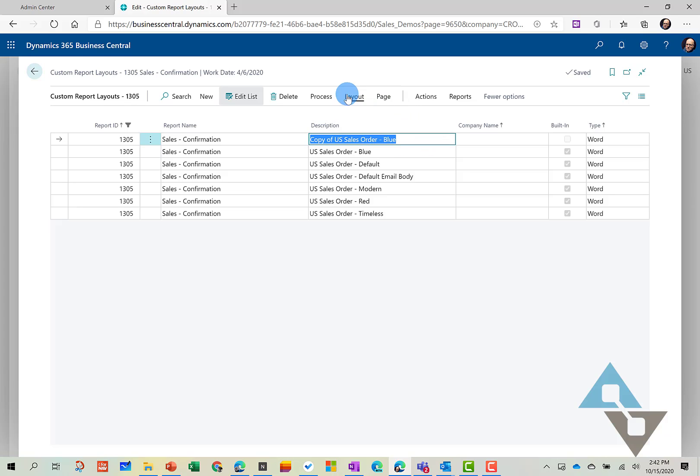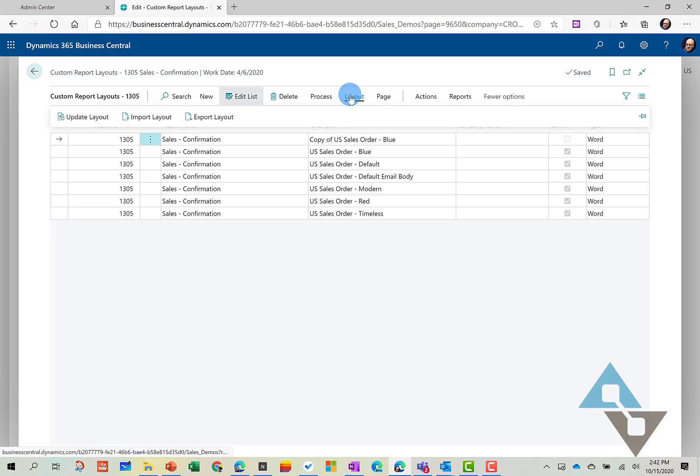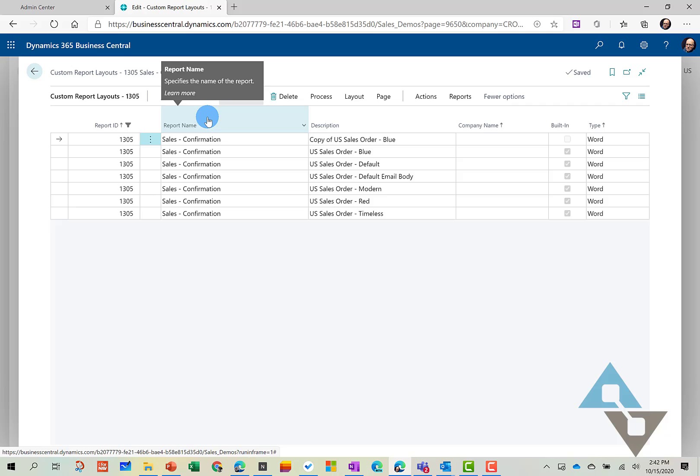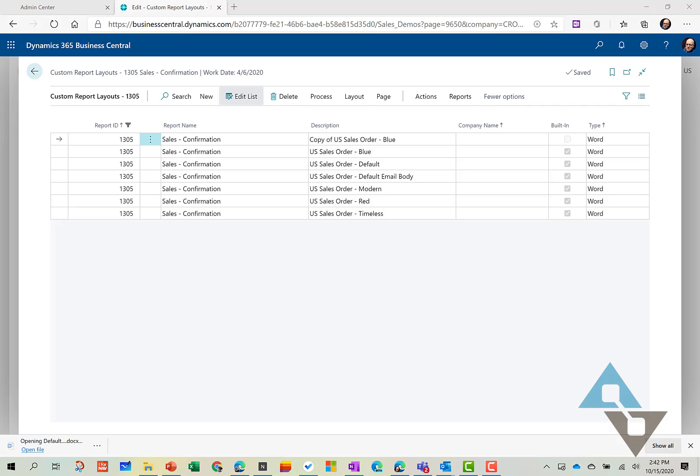And so to download it, we can go to Layout and we will export the layout. And we'll go ahead and open that report up.